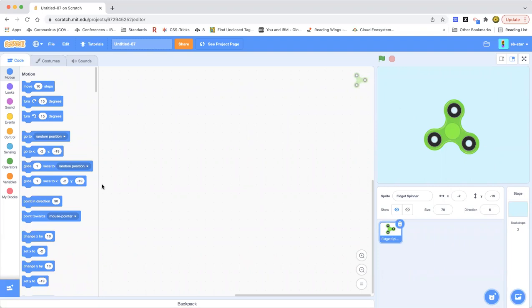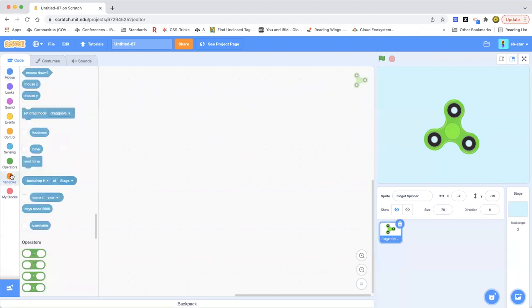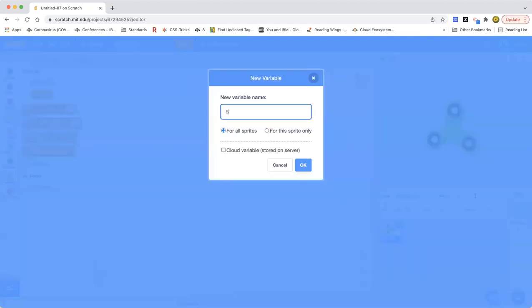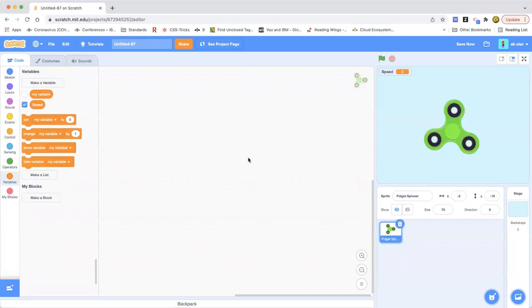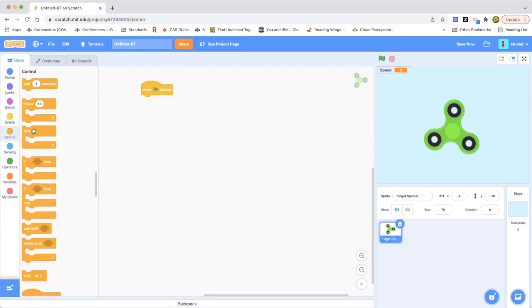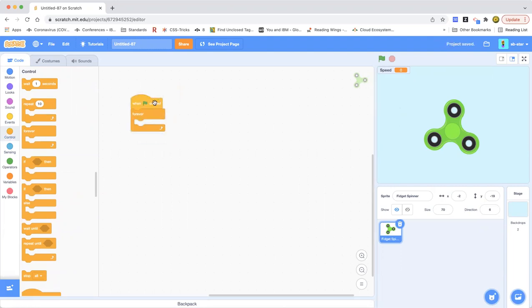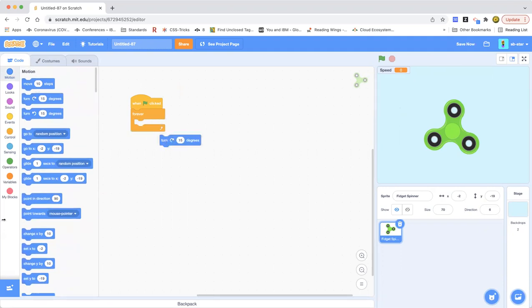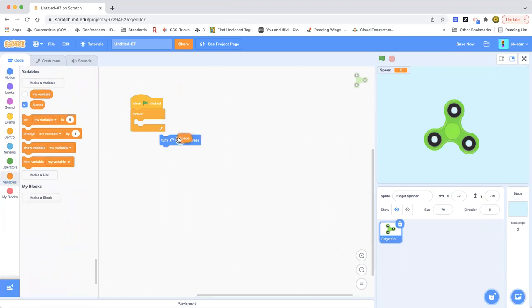Now let's start this amazing project. First we're going to create a variable called 'speed.' Now we're going to do 'when green flag clicked,' then we're going to do a forever loop, and then we're going to do 'turn degrees' — use the turn-right block — and then go to the variables category, drag out the circle called 'speed,' and put it in the degrees circle. Now we're going to do 'set speed.'